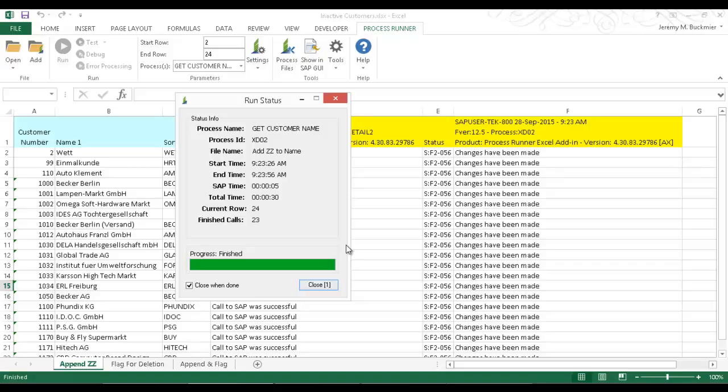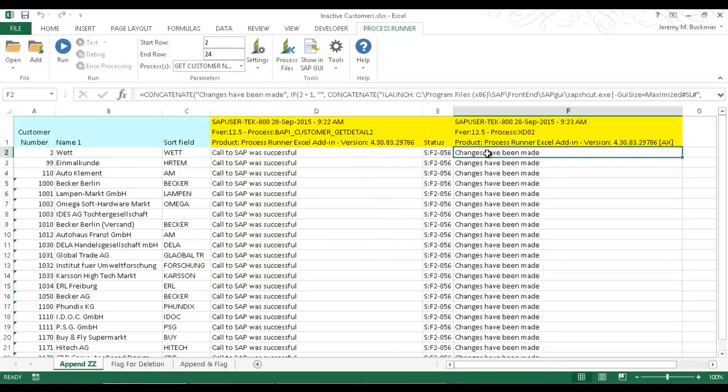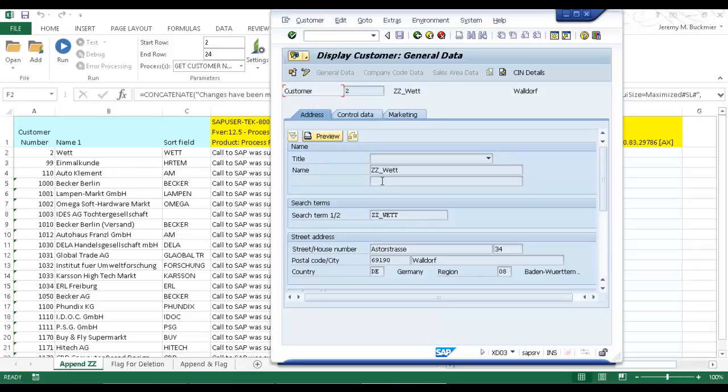I'm just going to let this completely finish out here. And now I'm actually going to look this up in SAP. I place my cursor here, and I click on this show in SAP GUI. It's going to take me right into SAP. There I have my customer, too. You can see that ZZ has been appended to the name as well as to the search term.